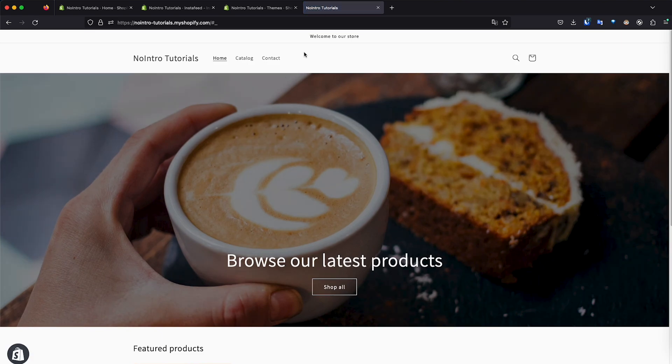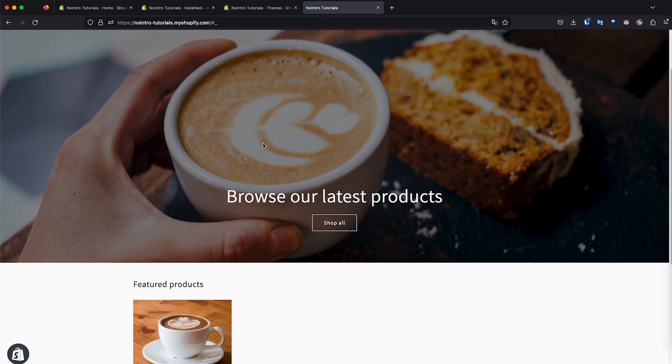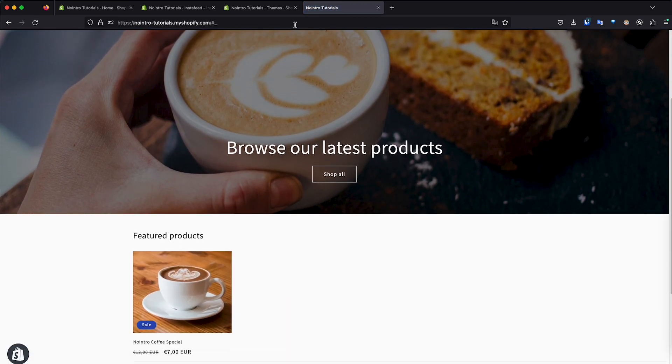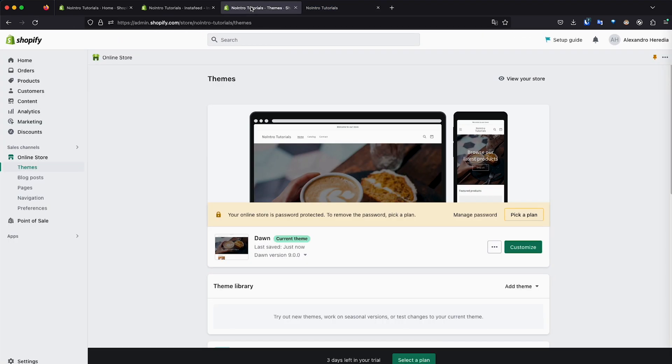We're going to click on customize to add the section, but before let's check out the store refresh. And as you can see, I only have the menu, the banner, and then the product.